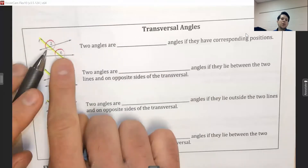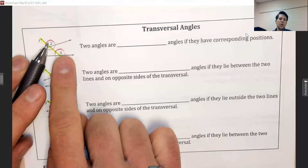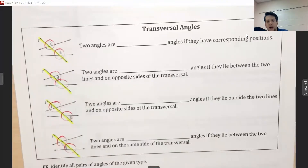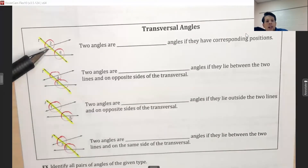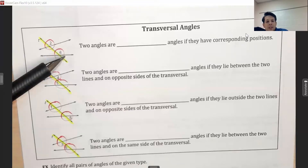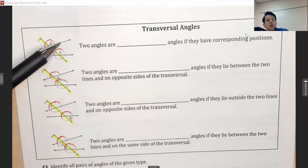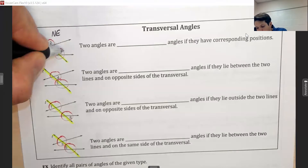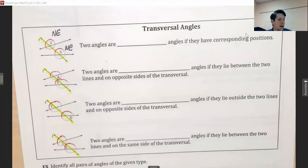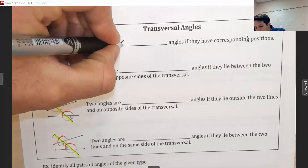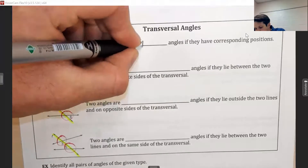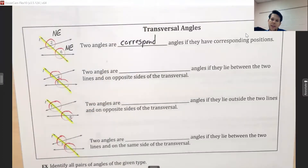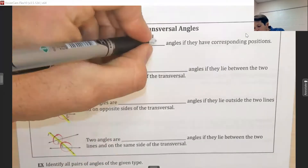Our first set: angles two and six. Angle two is in the upper right — northeast — of its cluster, and angle six is also in the upper right — northeast — of its cluster. Because they are in matching positions, we say they correspond. We call these corresponding angles.